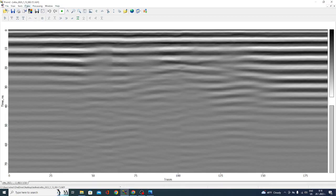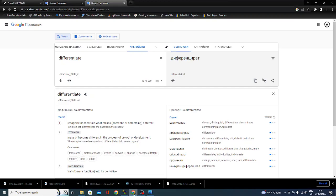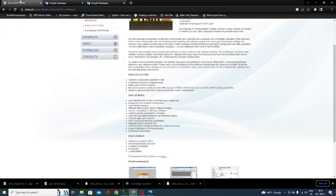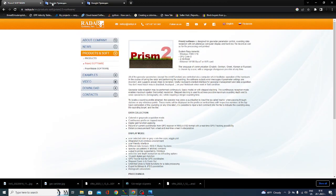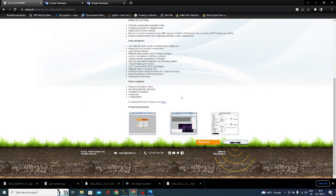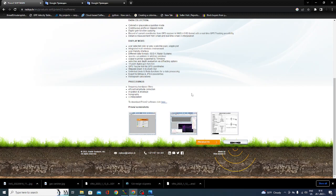For the test I will use this post-processing program Prism 2, which you can download from here. They have a free trial version, so if you like the program you can download it and probably buy it for yourself.